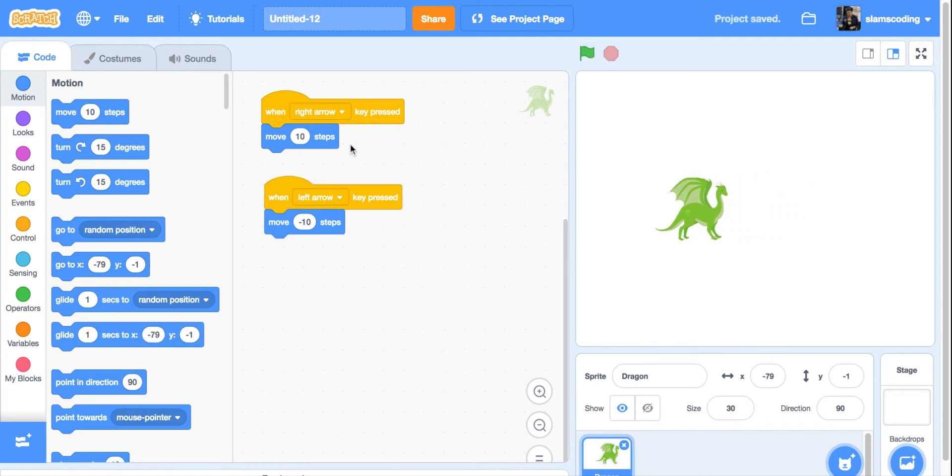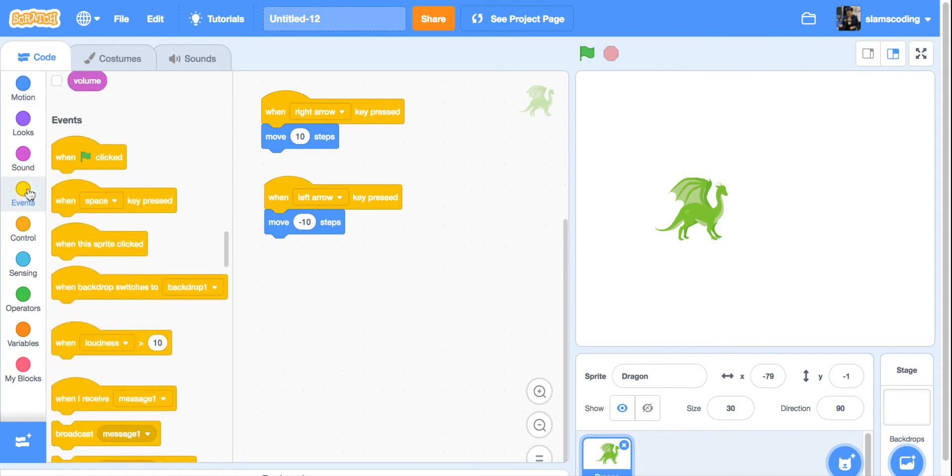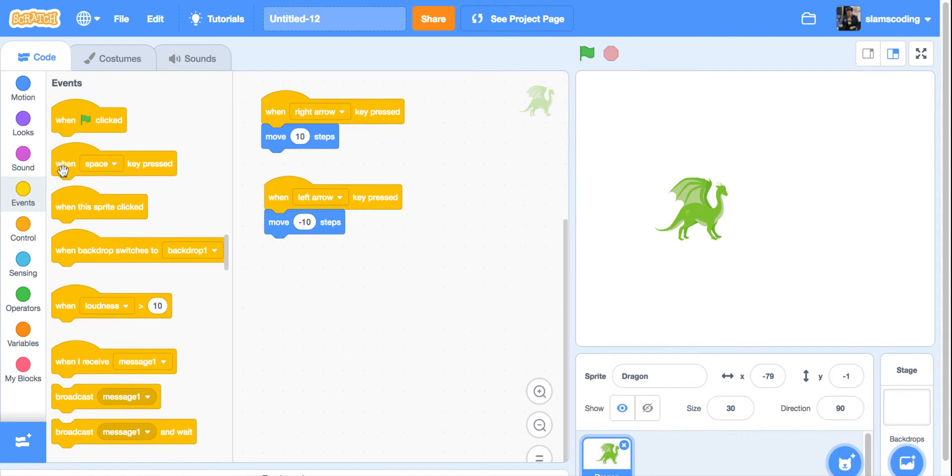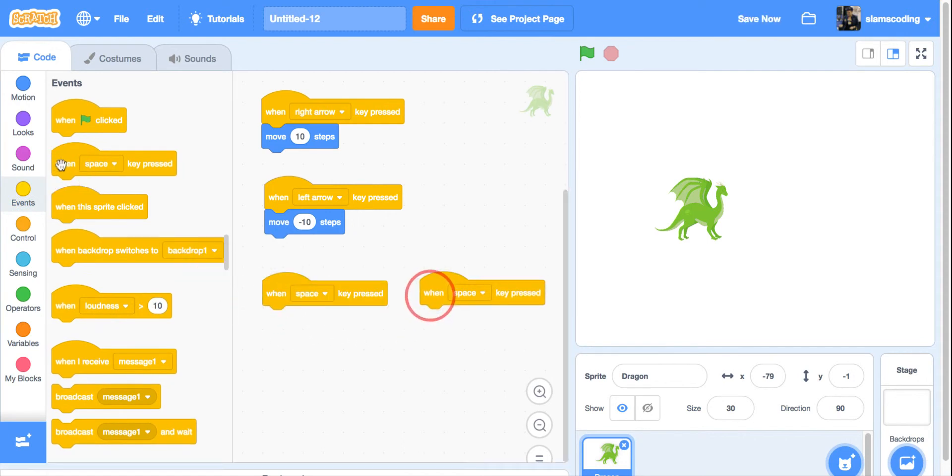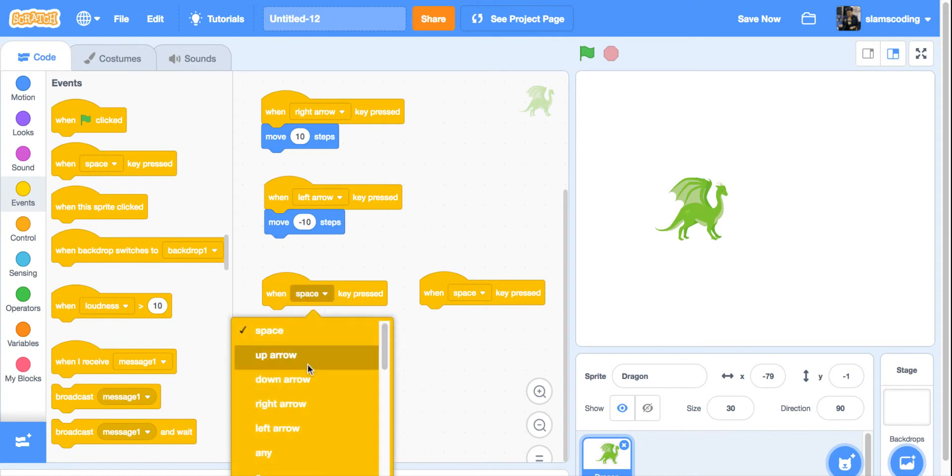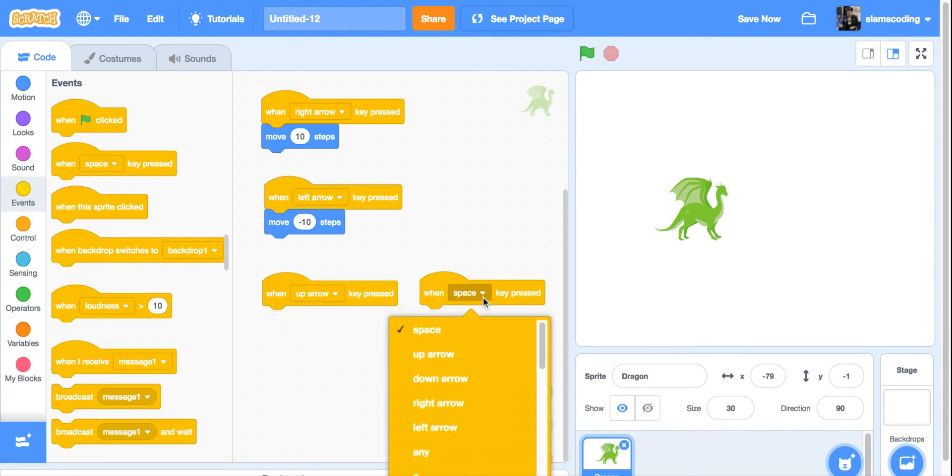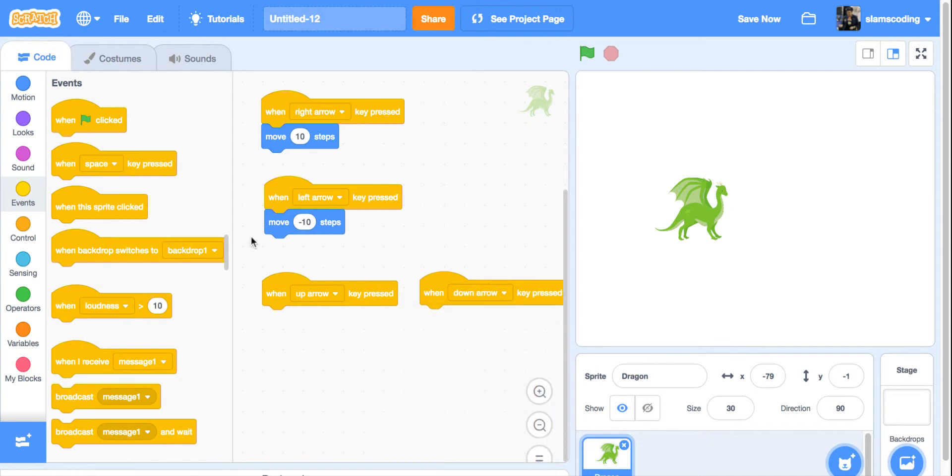For my other arrow keys, I'm going to have them go up and down. Back to events. I'm going to grab two of these to save time. One is going to be up arrow, and one is going to be down arrow.